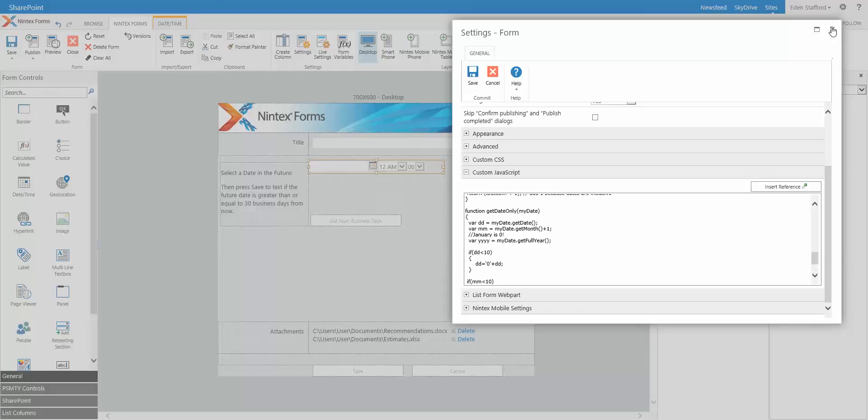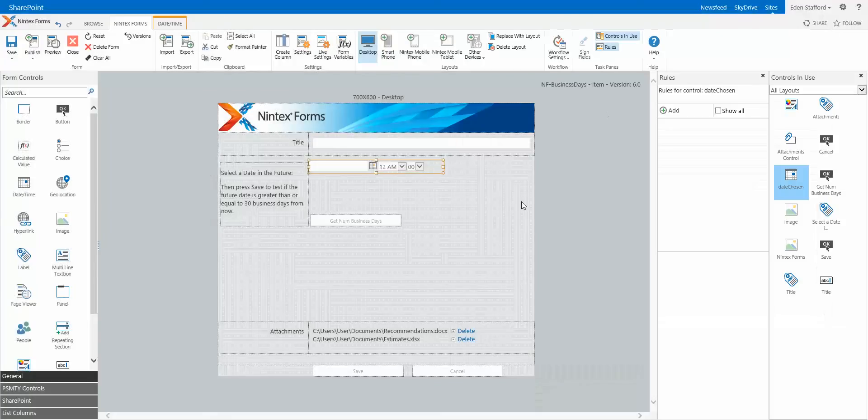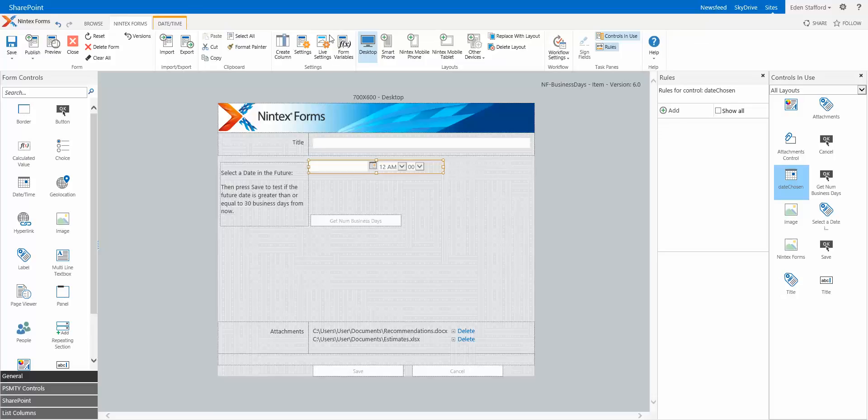That is pretty much it. There's really not a whole lot to this. So once you have this, now you have that ability to actually prevent somebody from submitting that form if they haven't picked a particular date within those 60 days.